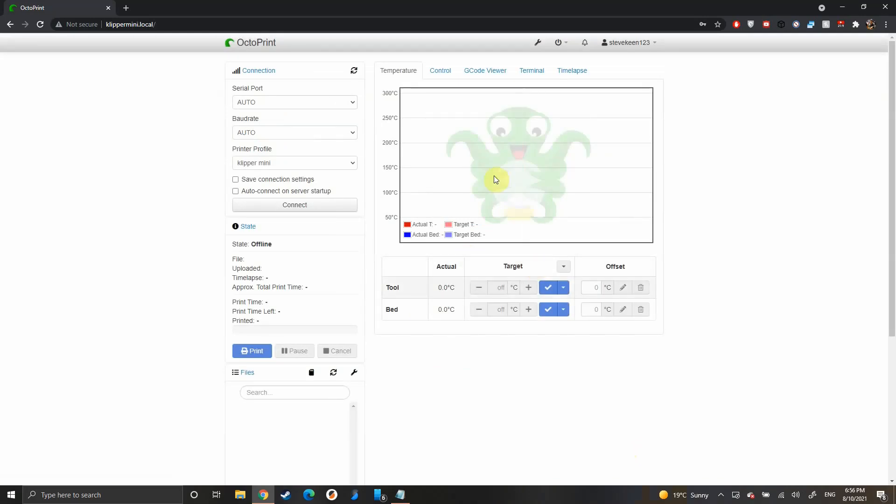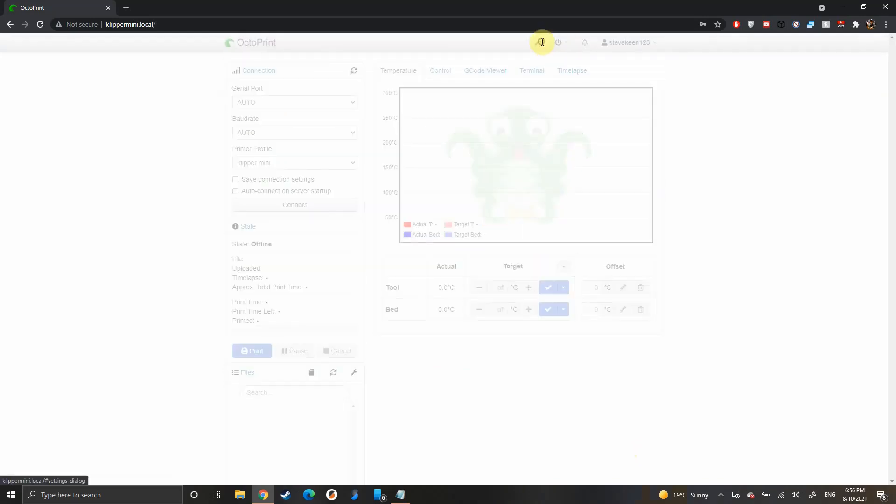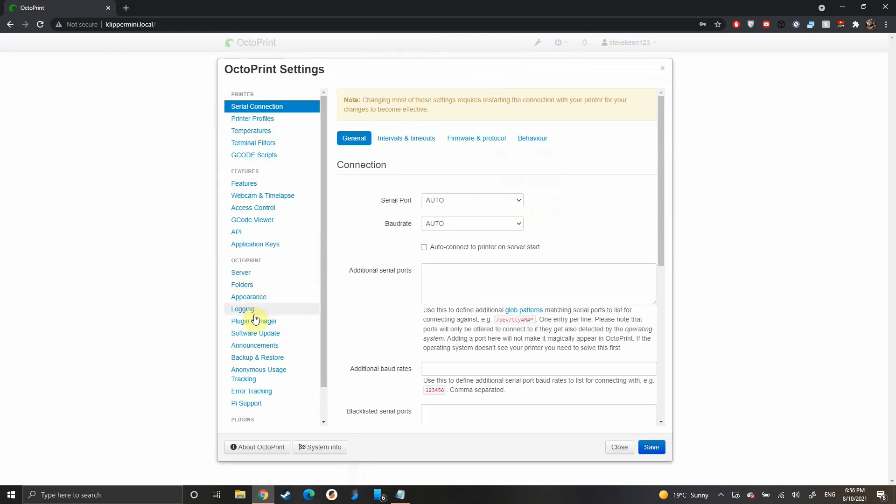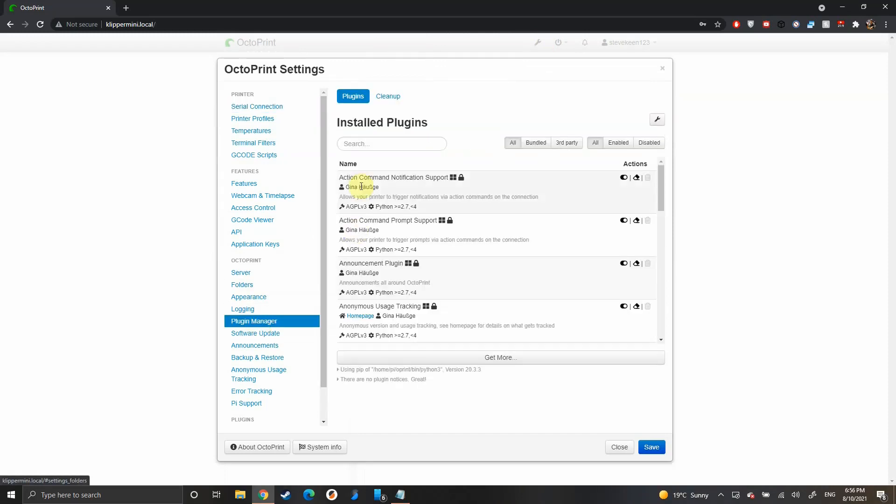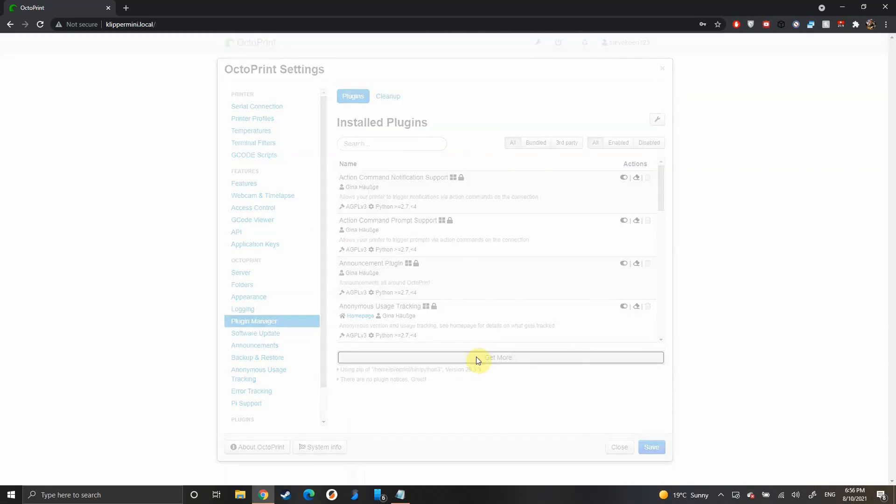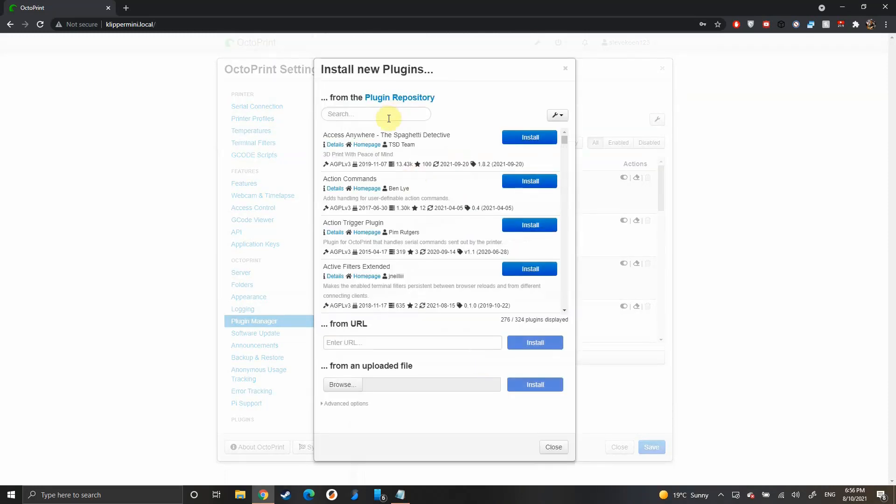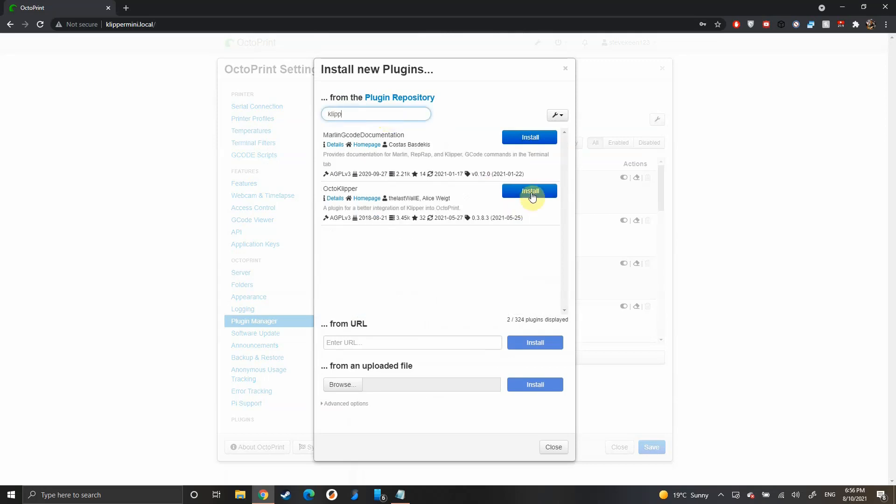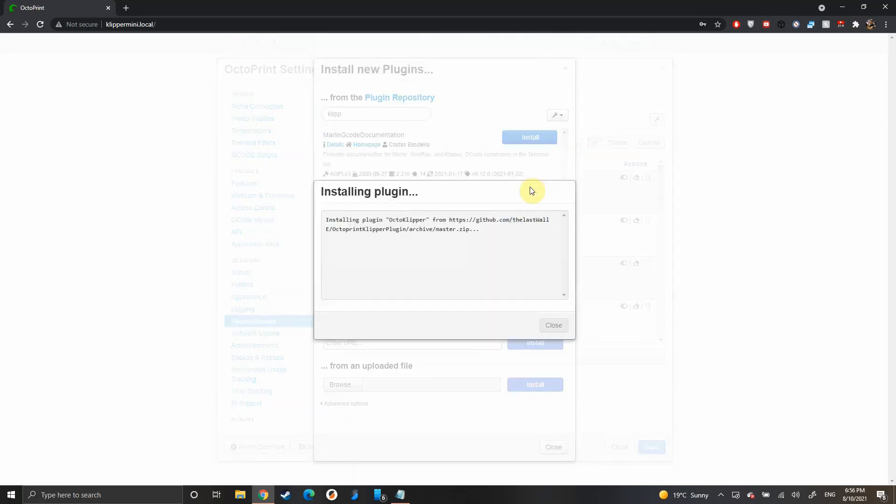Now we want to add a new plugin. Go into the settings tab here, Plugin Manager, and press Get More. Search for Klipper and you should see OctoKlipper—just install that.